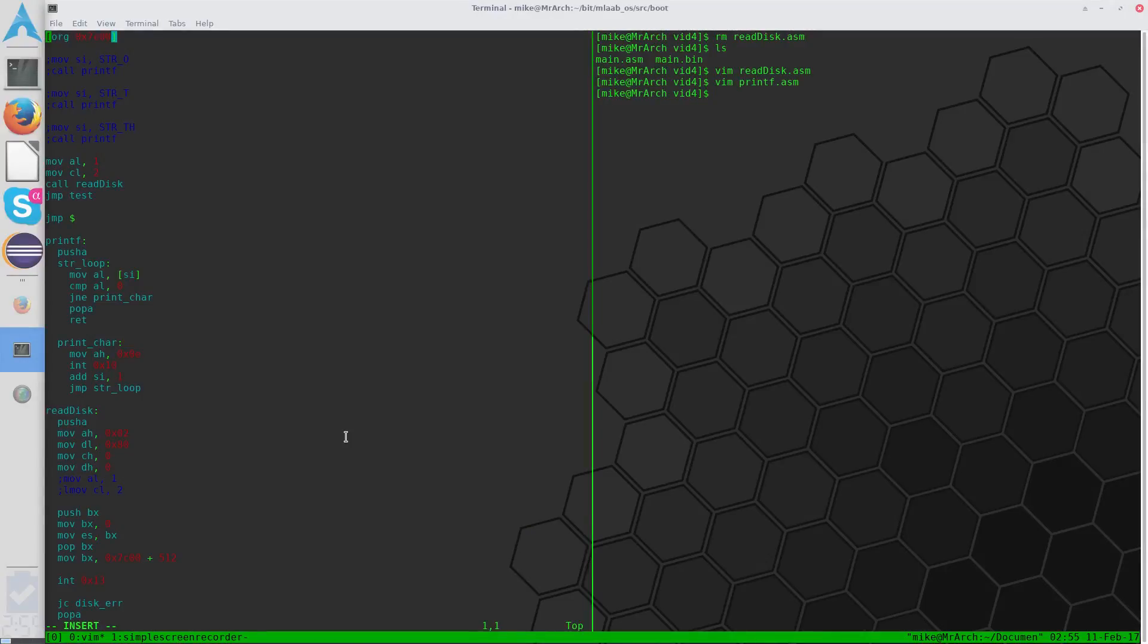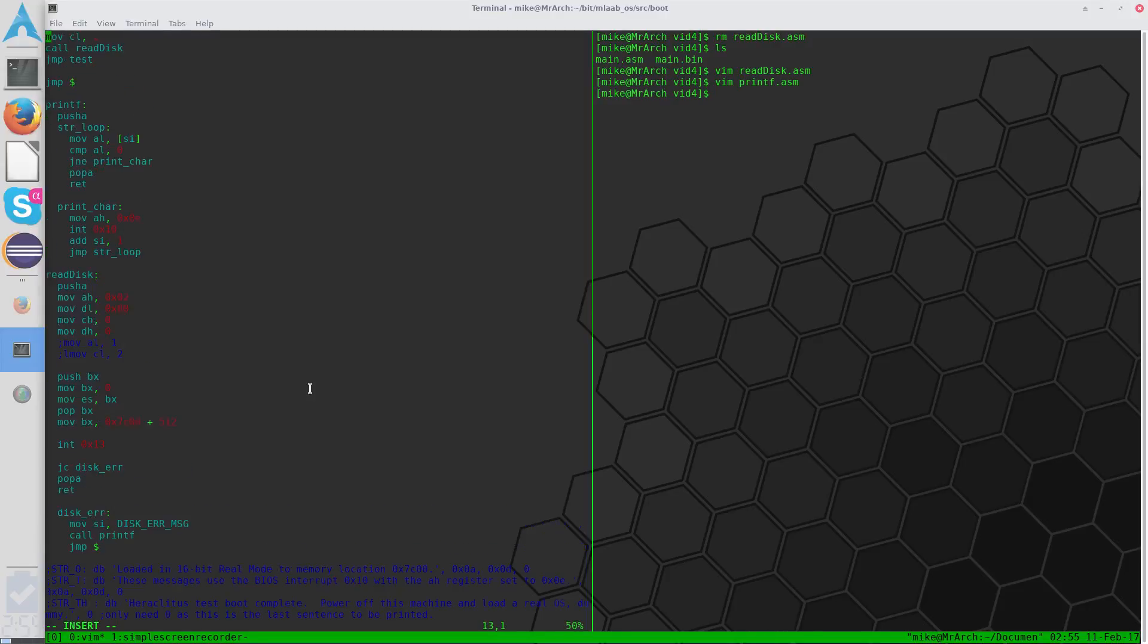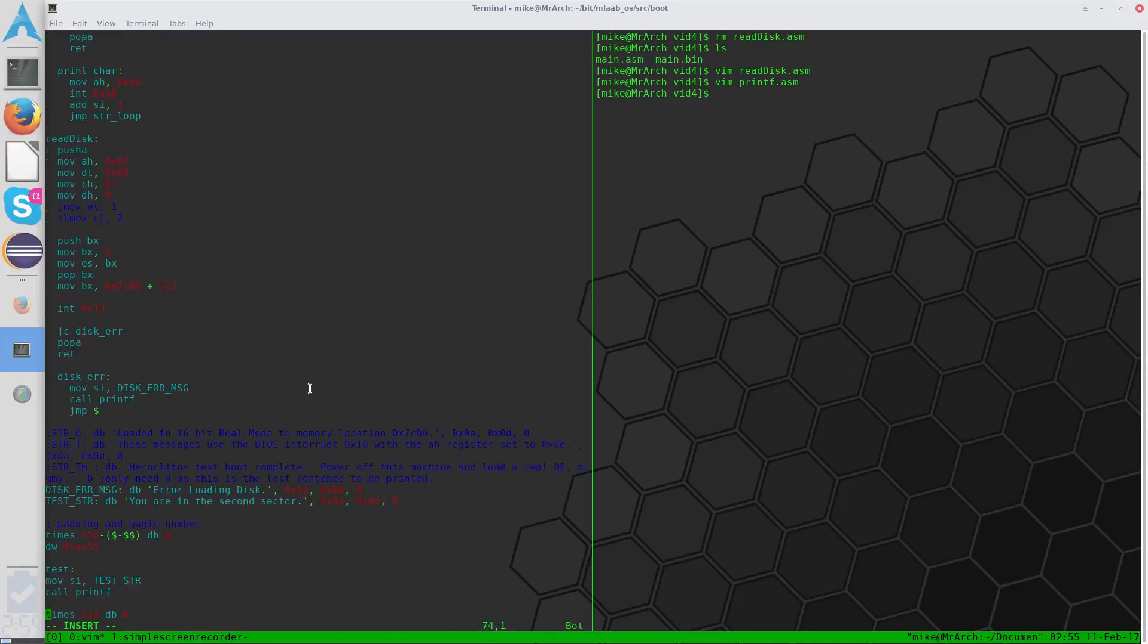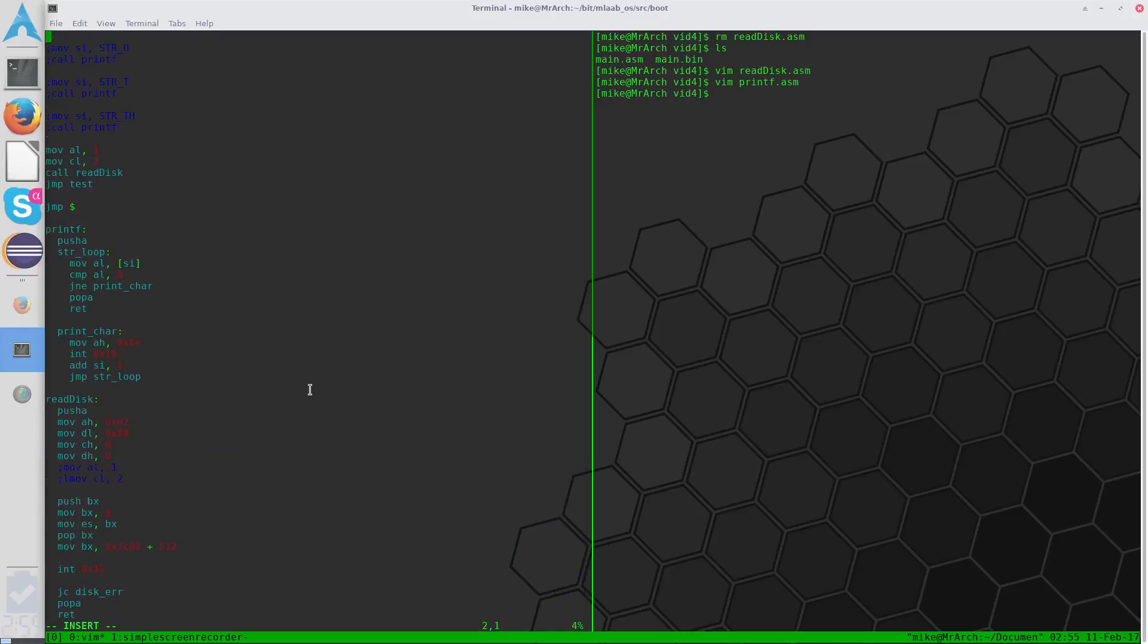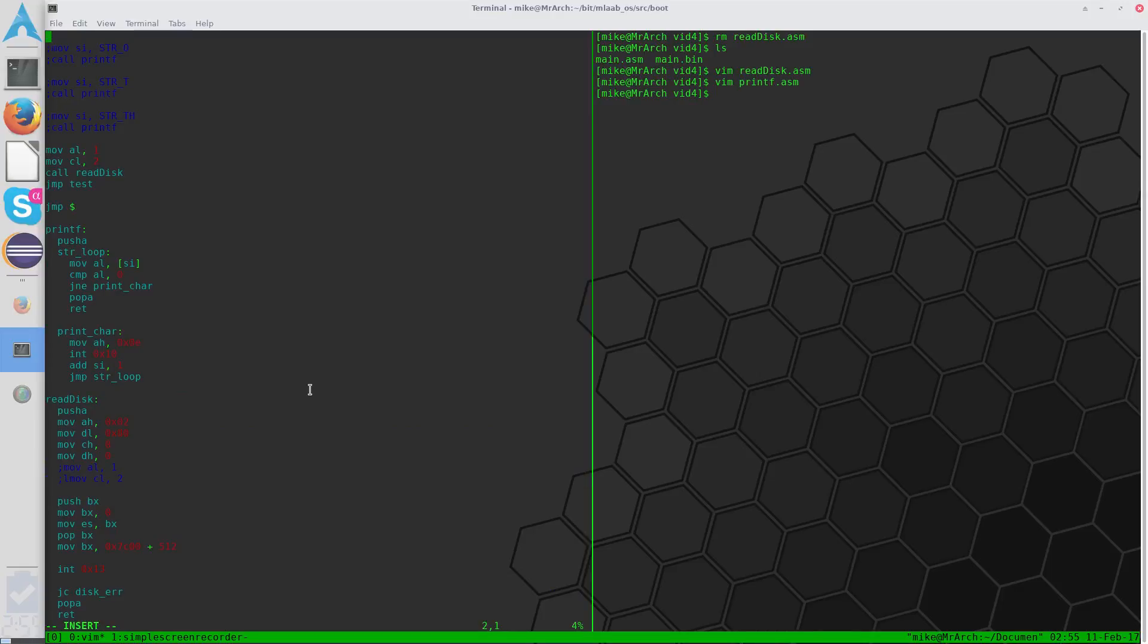So one thing that can become apparent as we continue with this project is that the printf and readdisk functions are pretty light, they're fairly small. As a result, what we have going on now isn't too bad, but we're going to end up having a lot of little functions in here, and some of them aren't going to be so little, which is going to make our code very difficult to read.